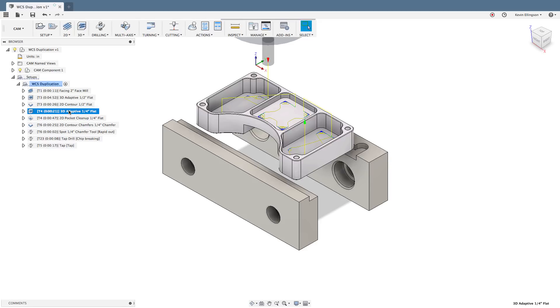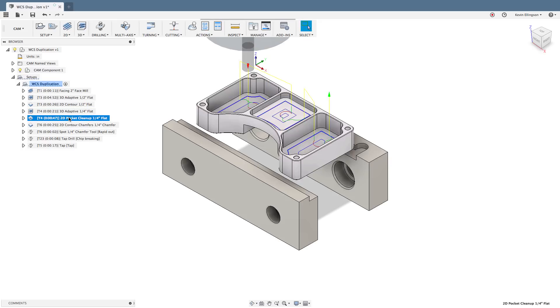I then come back with a quarter inch tool doing a 3D adaptive to just pick out the areas where the half inch tool couldn't fit. In this particular 3D roughing operation I'm using rest machining. I use the 2D pocket functionality inside of Fusion to clean up the floors and do a contour pass around the walls and the inside pockets.